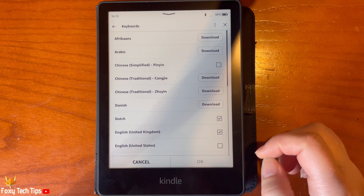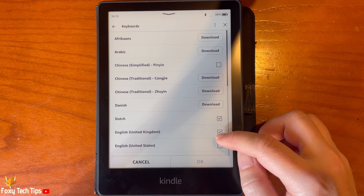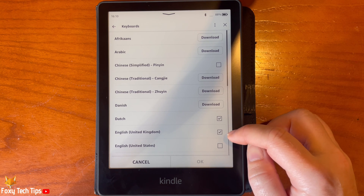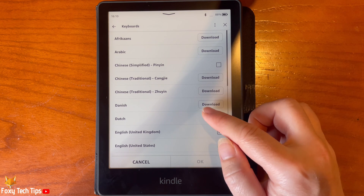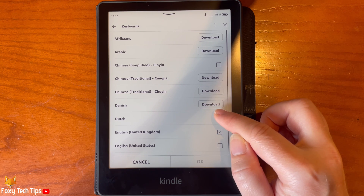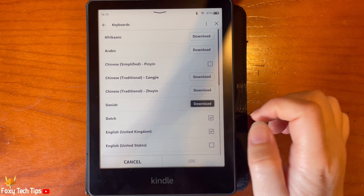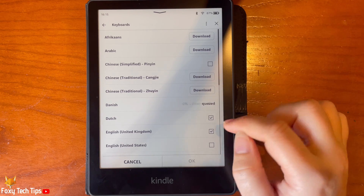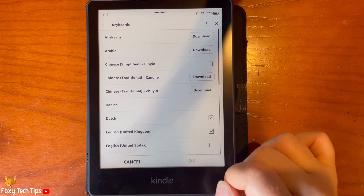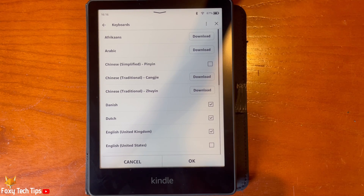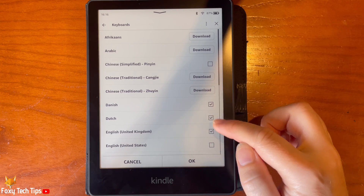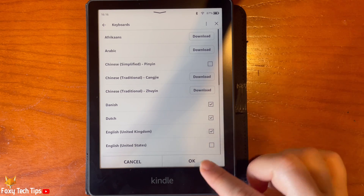If the language is not downloaded, you will have to tap Download to the right of the language. Once the language has downloaded, tap OK at the bottom of the page.